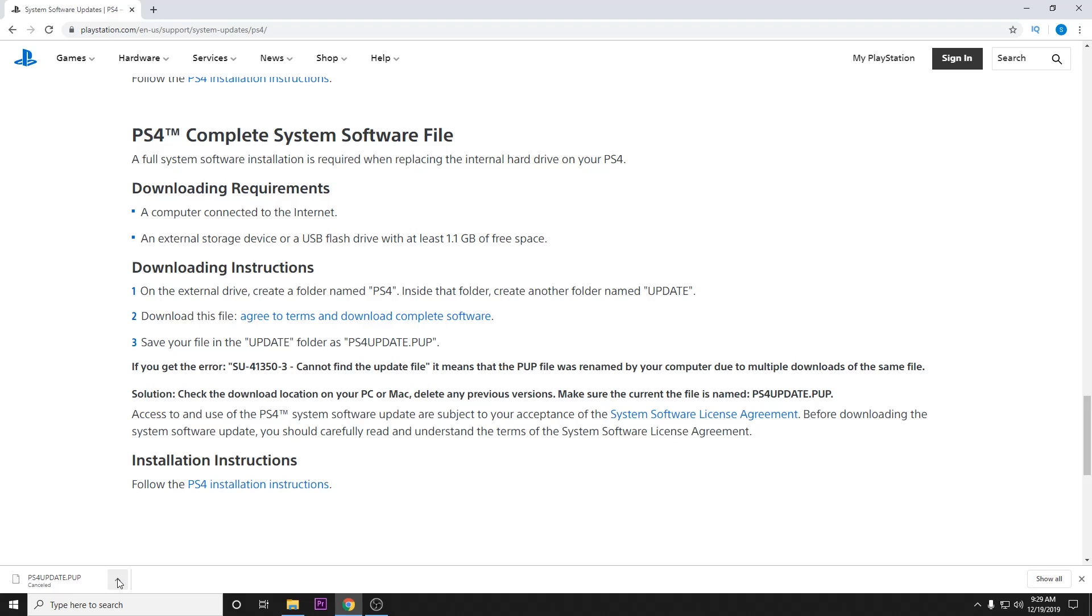It should be about a thousand megabytes. Megabuts? Sorry guys, got butts on the brain. Should be about a thousand megabytes. And go ahead, load that onto your USB and that should fix the error that you're getting.